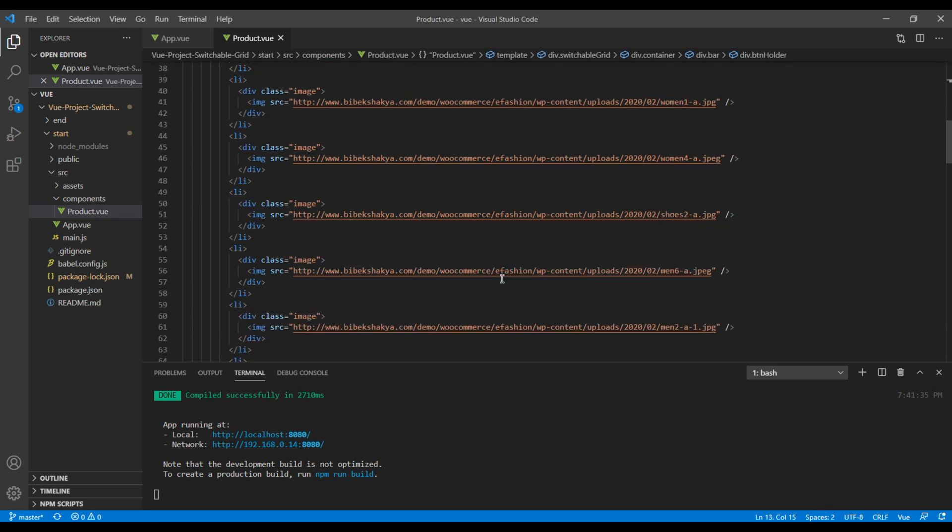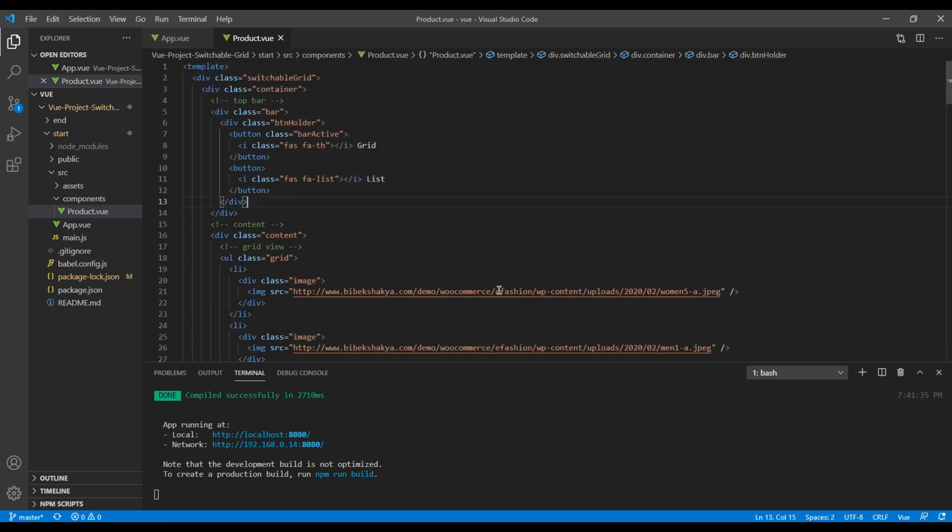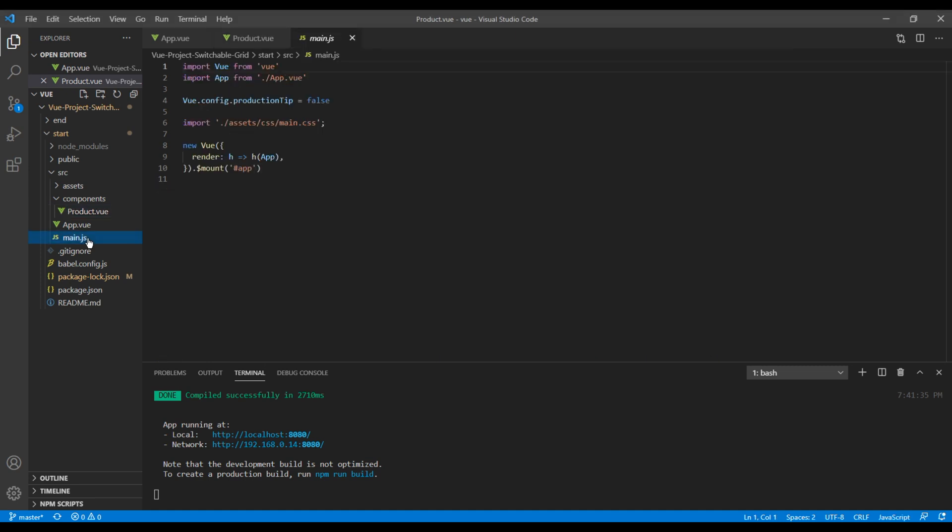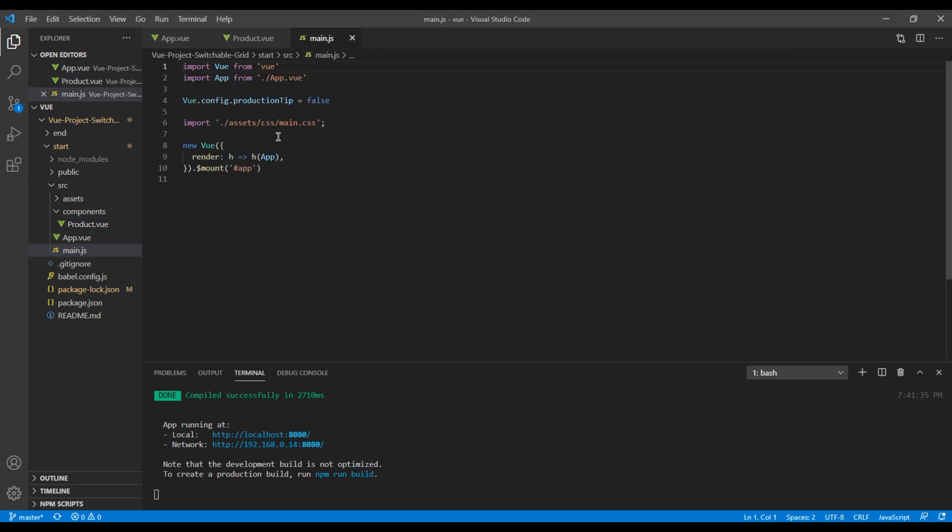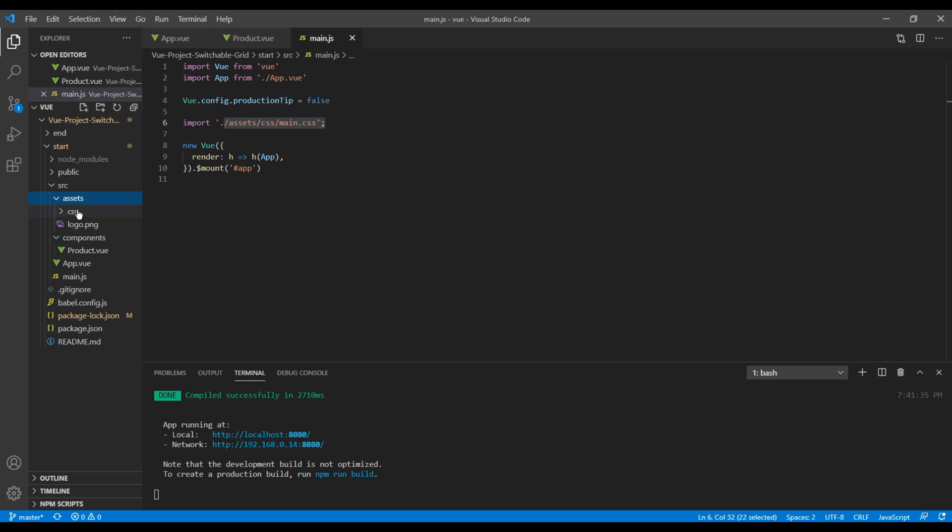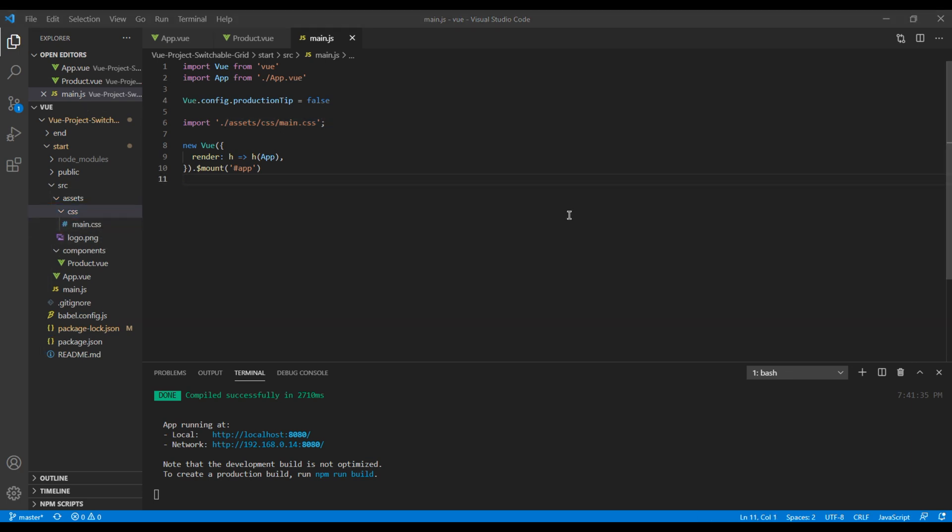We'll work mostly on this component and will also add dynamic data using Axios. All styles are added under this main.js, which is importing main.css from assets and CSS folder. Now let's quickly check the demo, and then we will wrap up this course by adding one static list item to make sure everything is good to proceed.